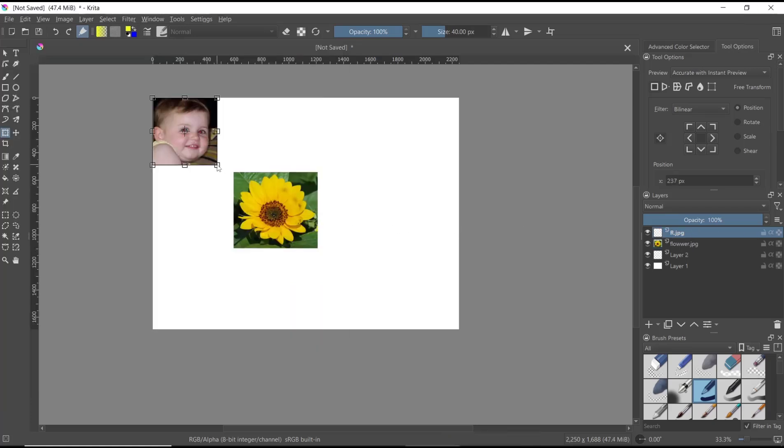Okay, that's it for this basic Krita tutorial on how to insert images. If you have any questions about this tutorial, you can comment below this video.